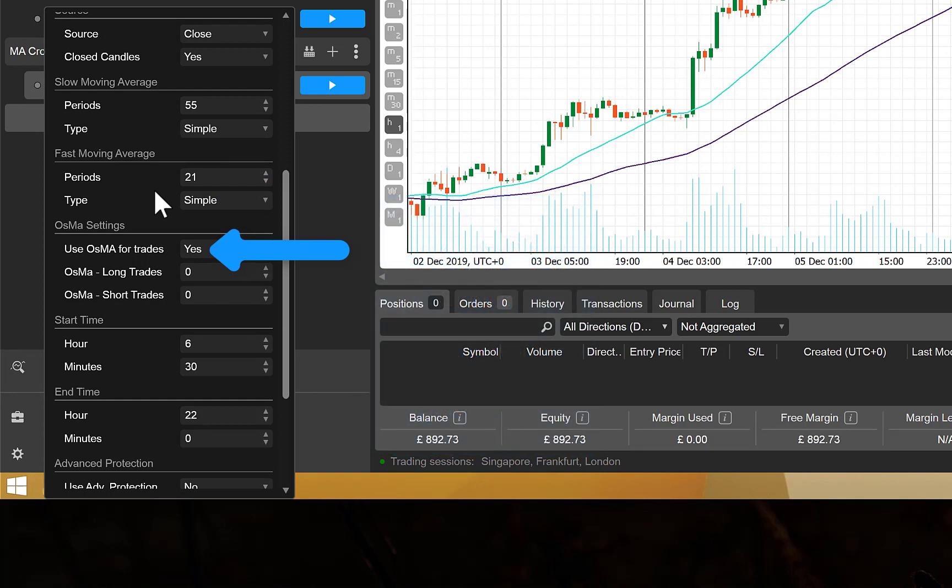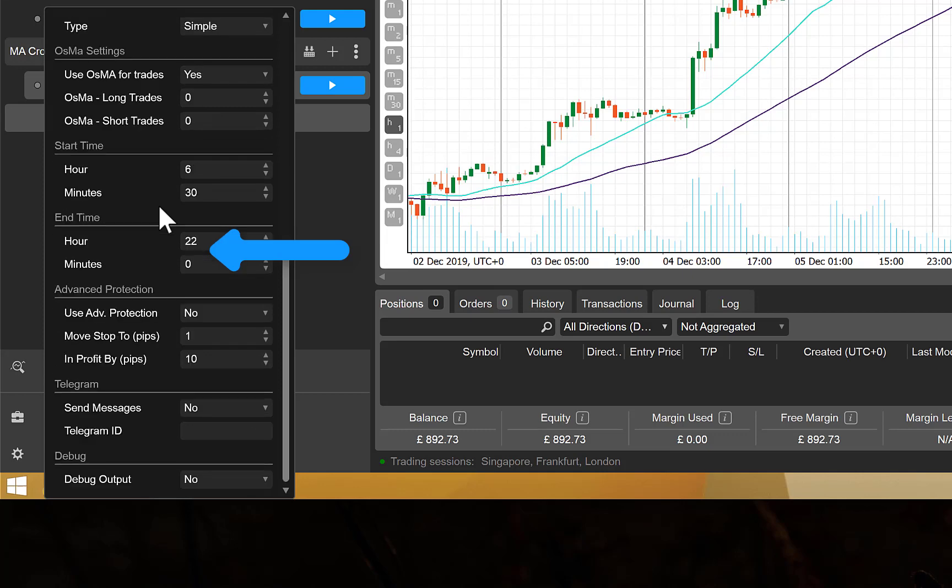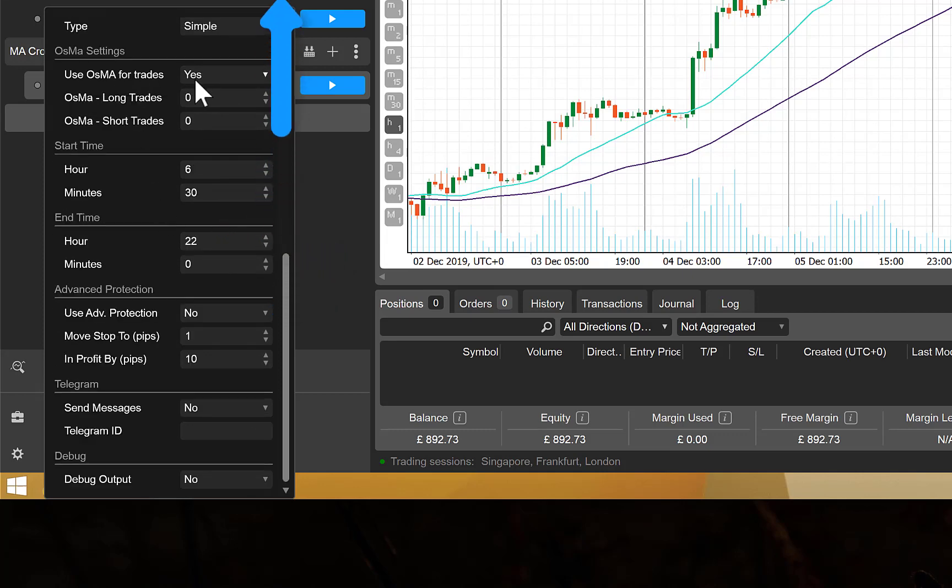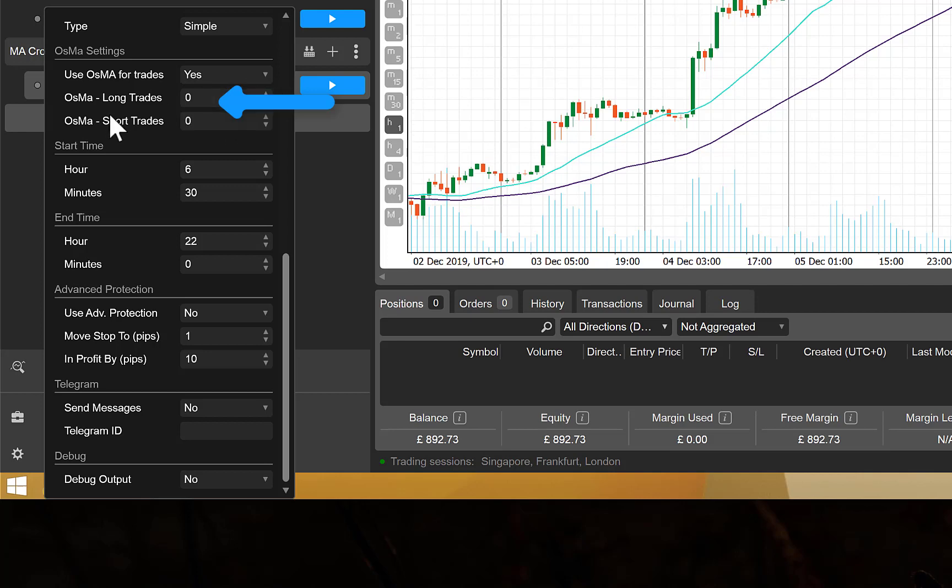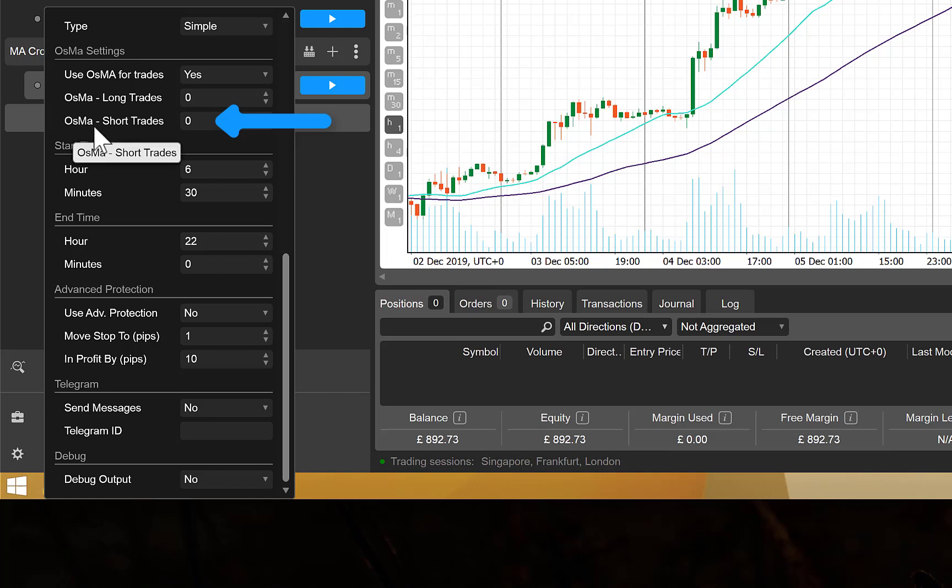The next section down is whether you would like to use the OSMA for trades. You can set this to yes or no. You can then set a value that the OSMA has to be above before it will enter a long trade and a value that it has to be below before it enters a short trade, and this can help keep you out of some of the losing trades.